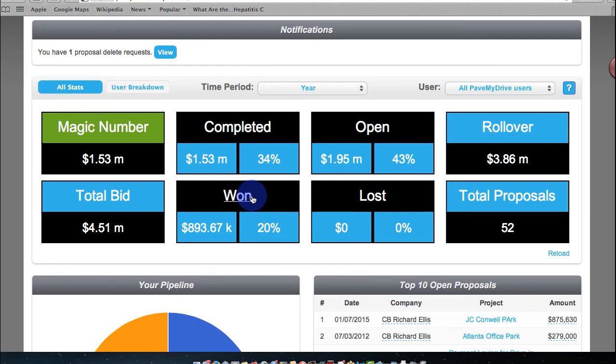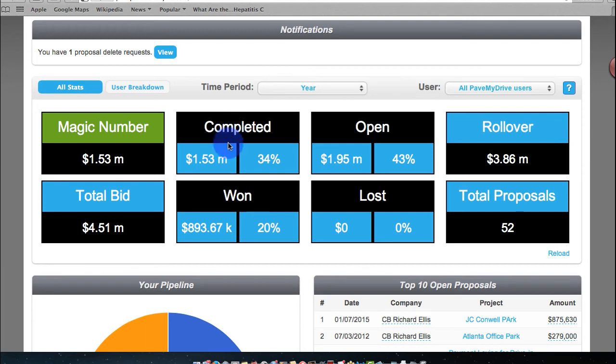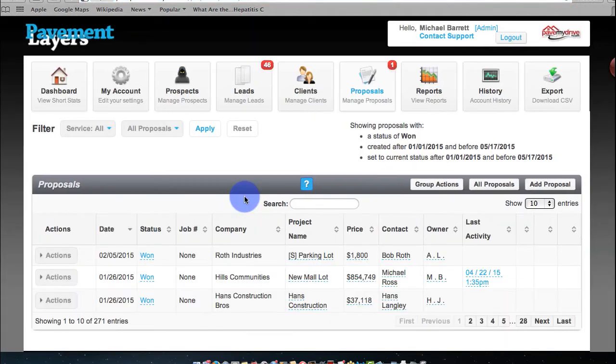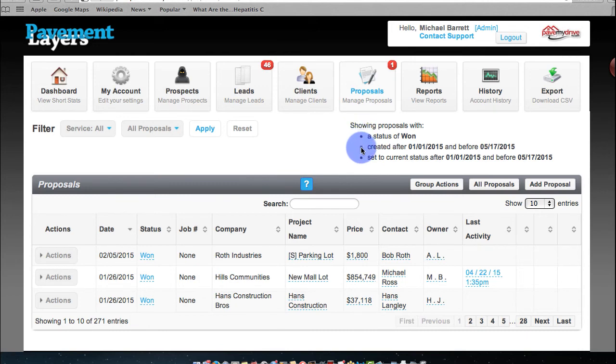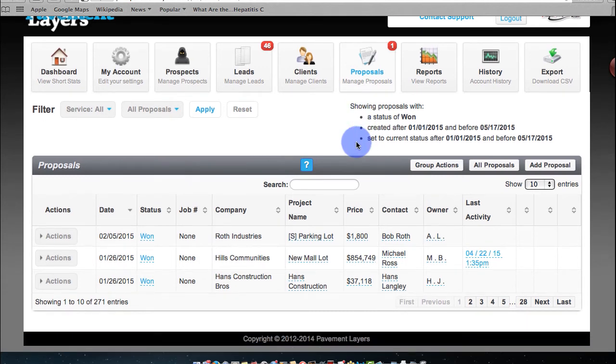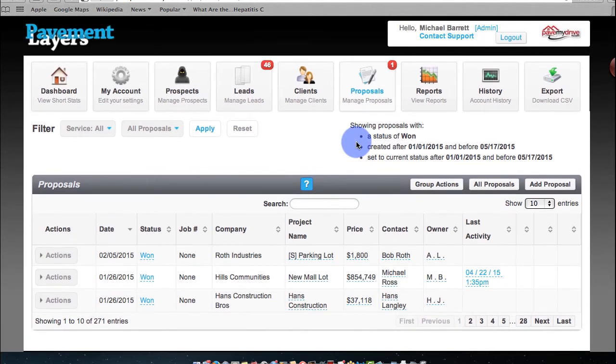All of this is live and interactive. You can click at any point in time and say, let's take a peek at all of our won work. Simply click on won, and it will drive you specifically to your proposals. And if you notice over here, it's going to show you a status of won in all of your work that's won.